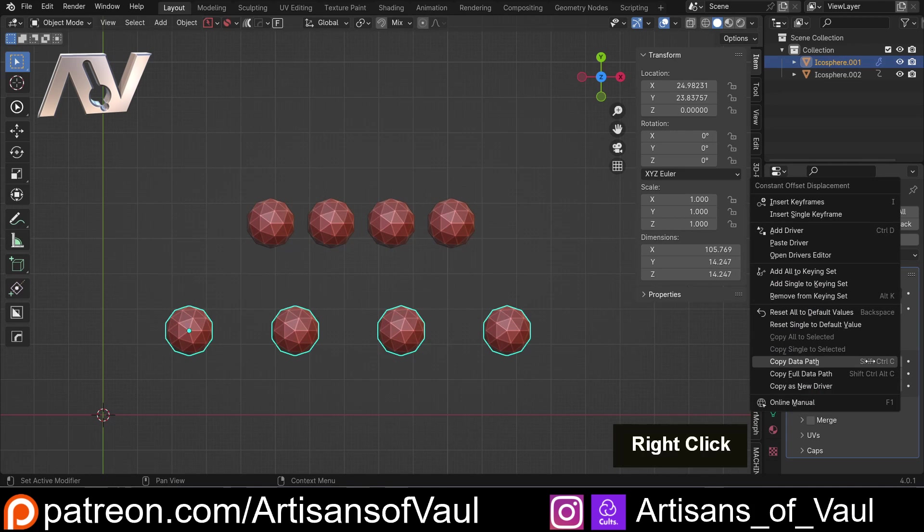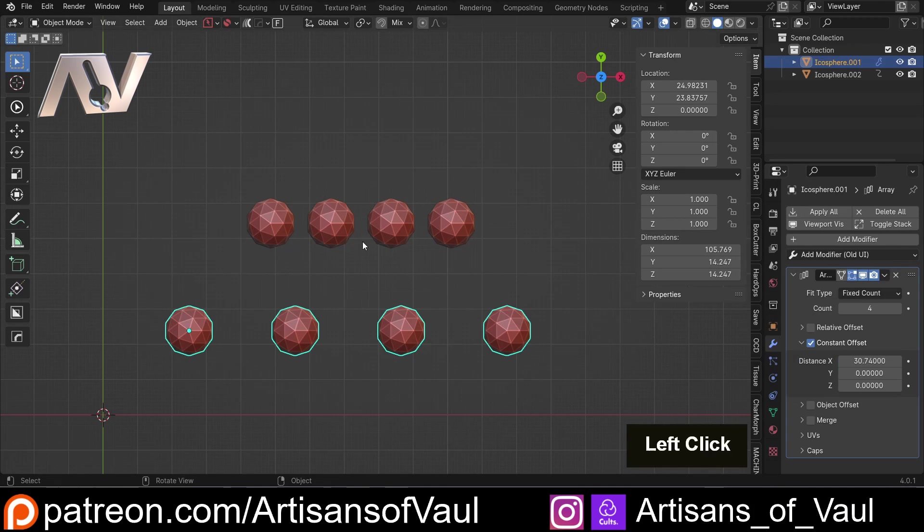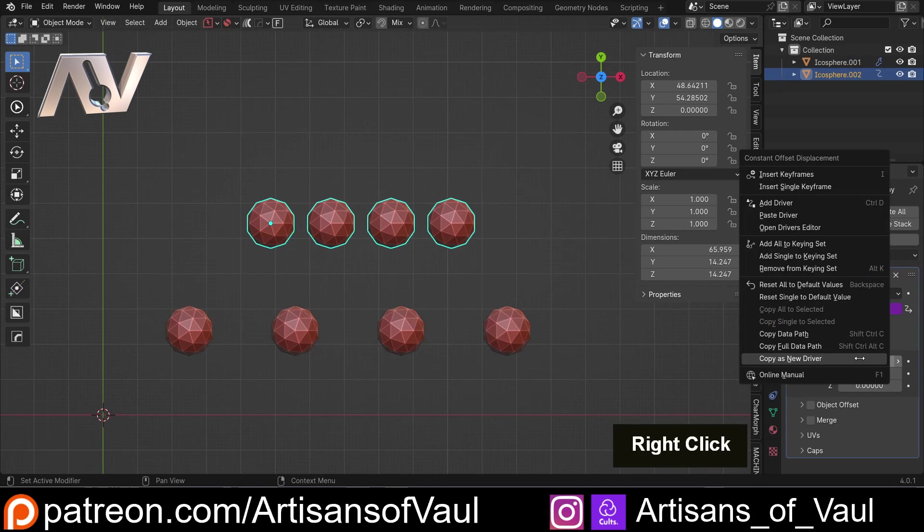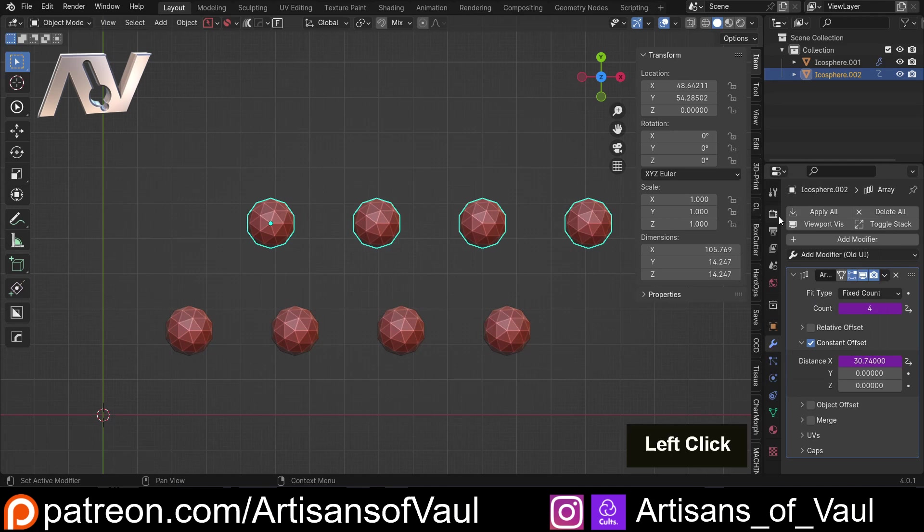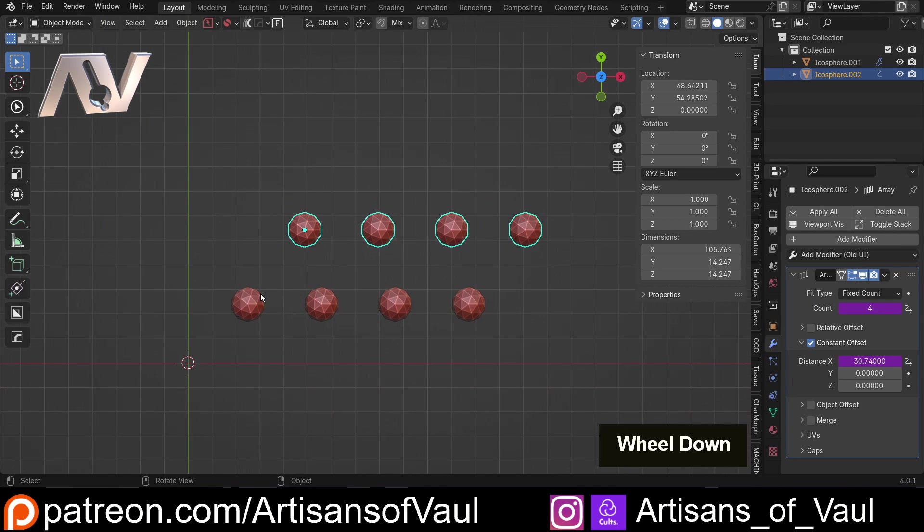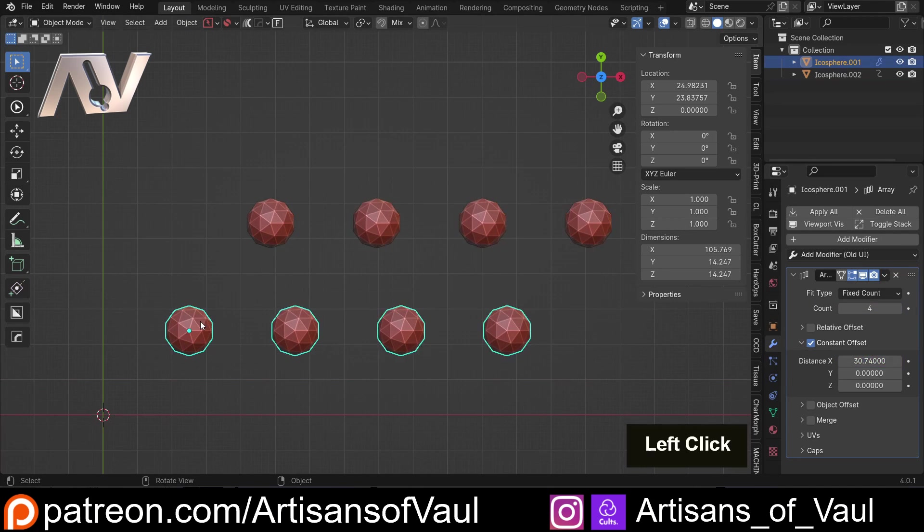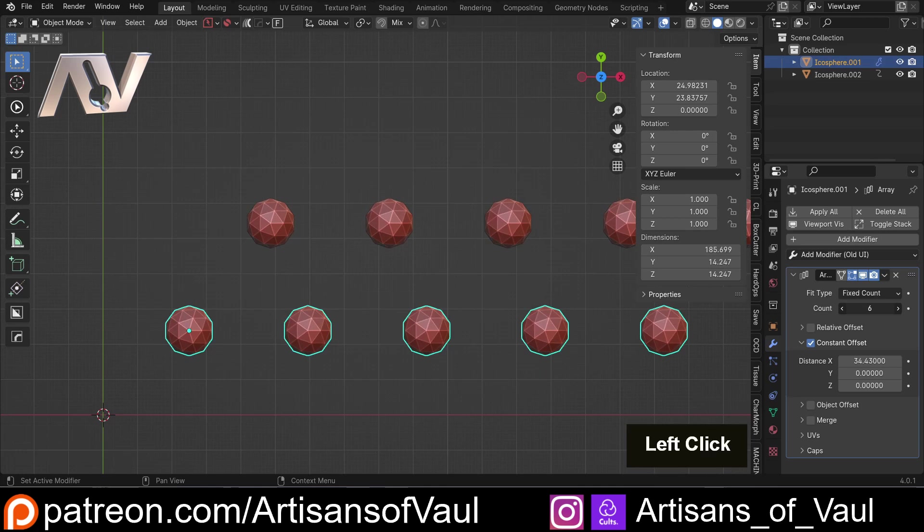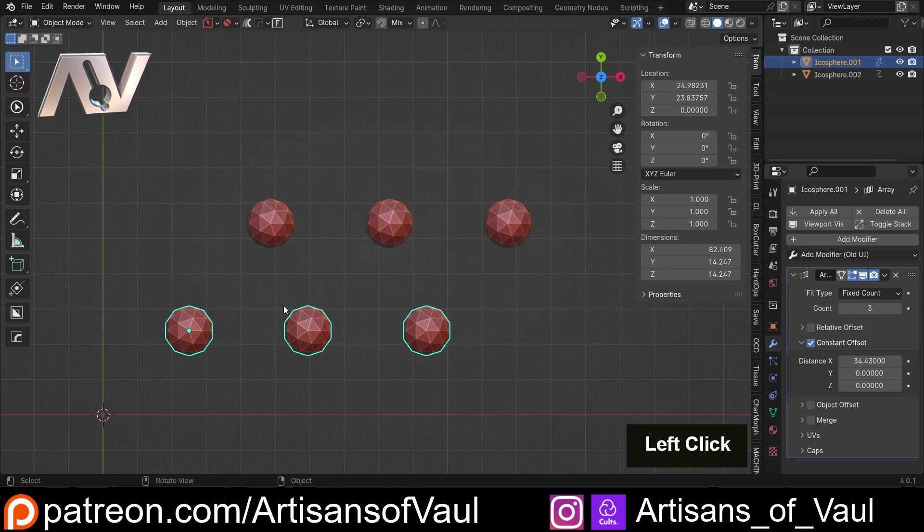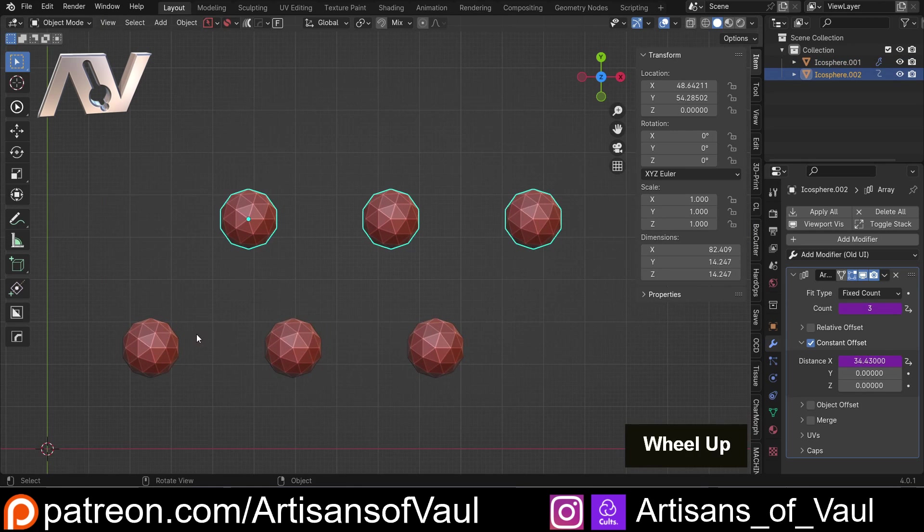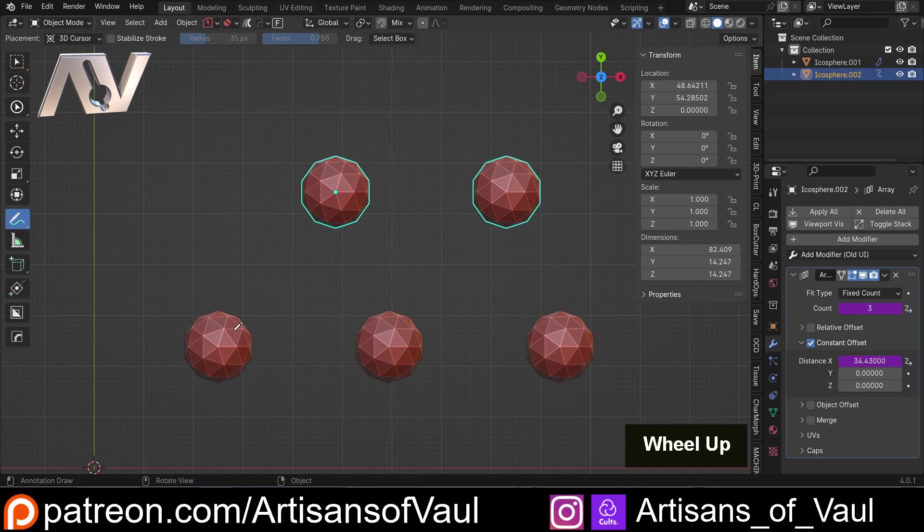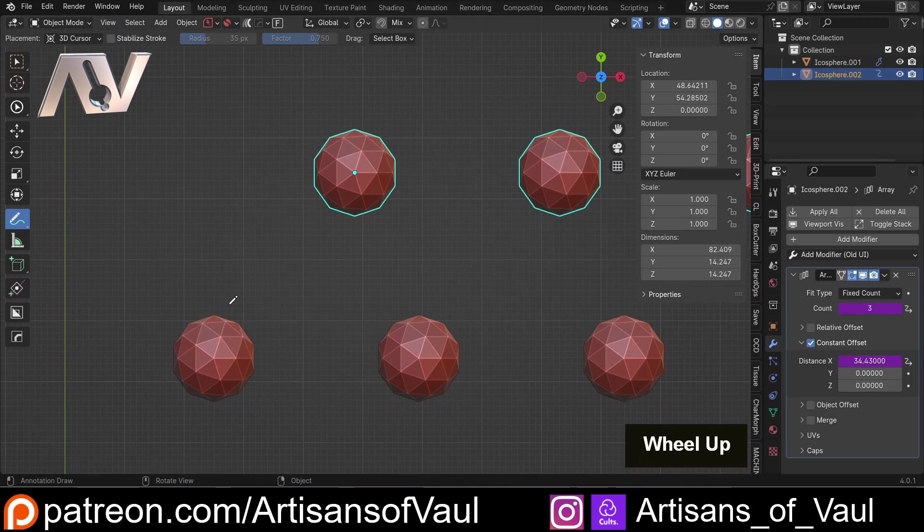I also want the offset to be the same. So let's right click, copy as new driver, and here, and then paste as new driver. So now our distance and our count are controlled by one of them. But now we want this to be halfway between these two, and that's going to get a bit more complicated.